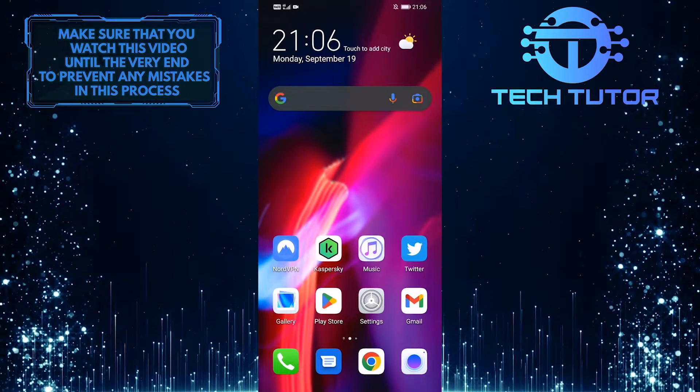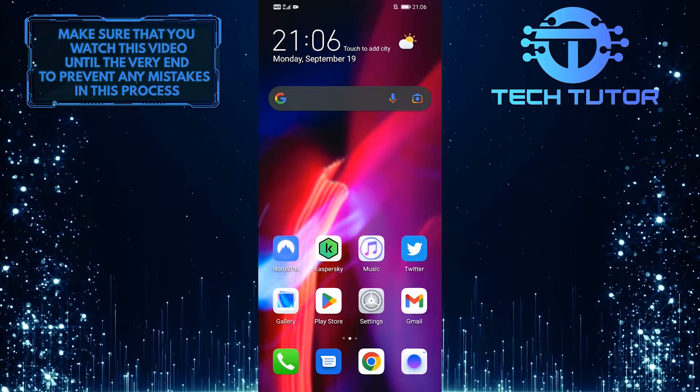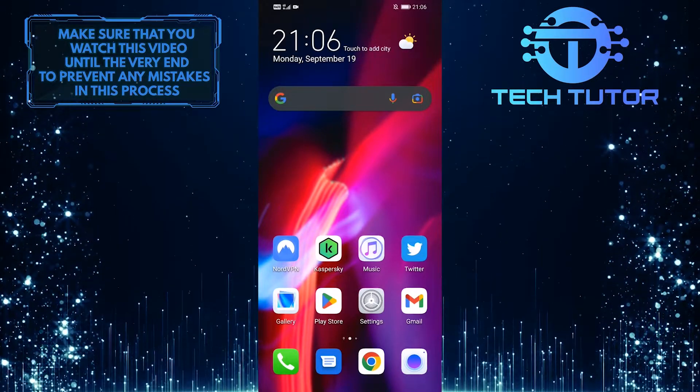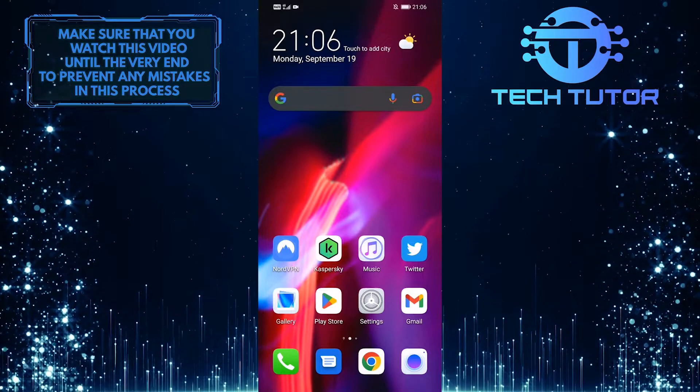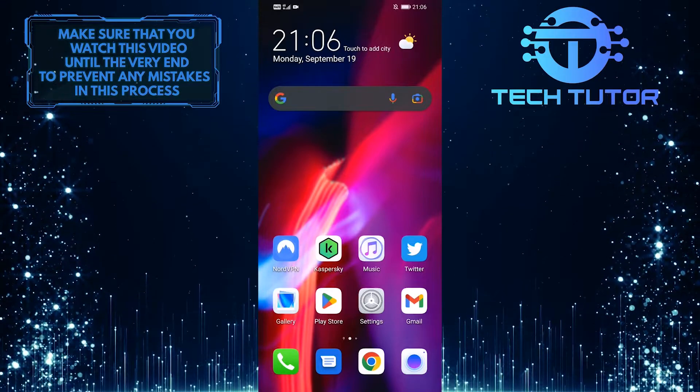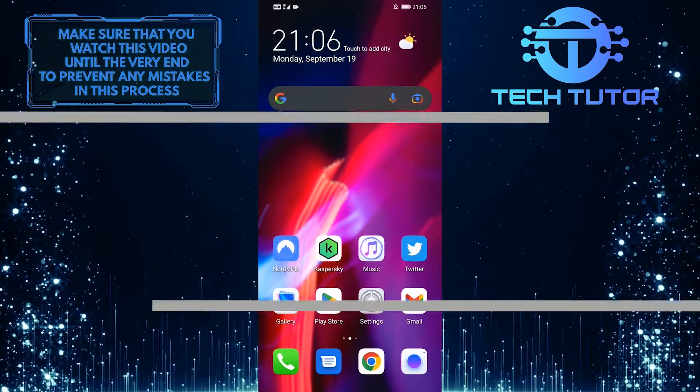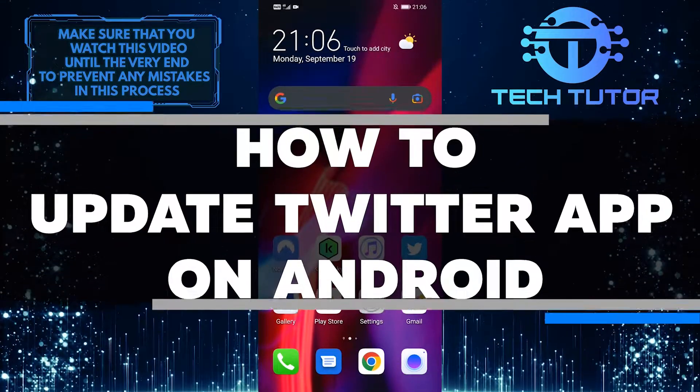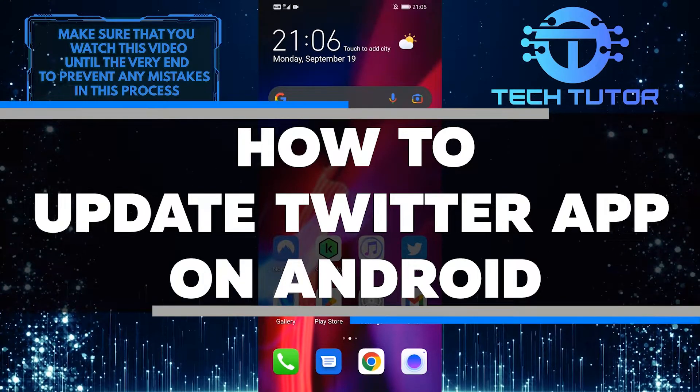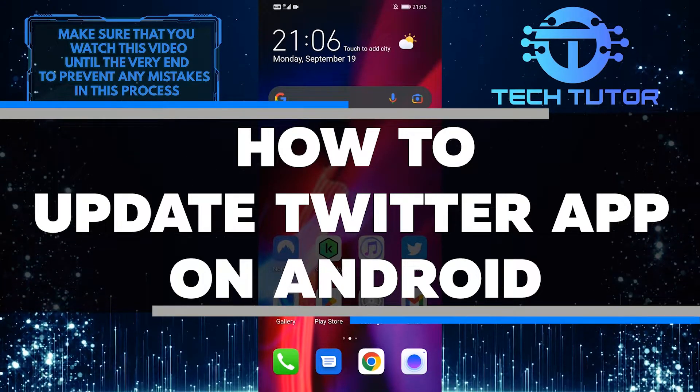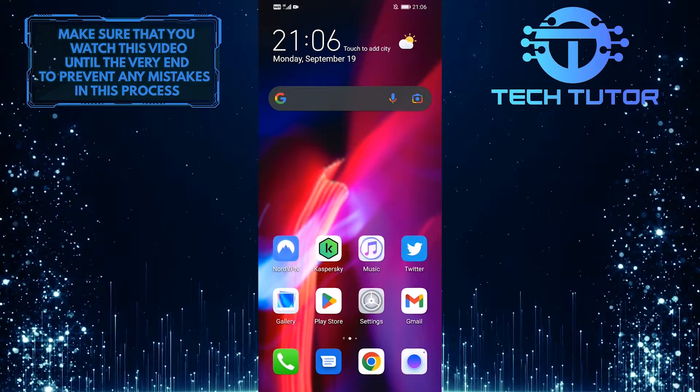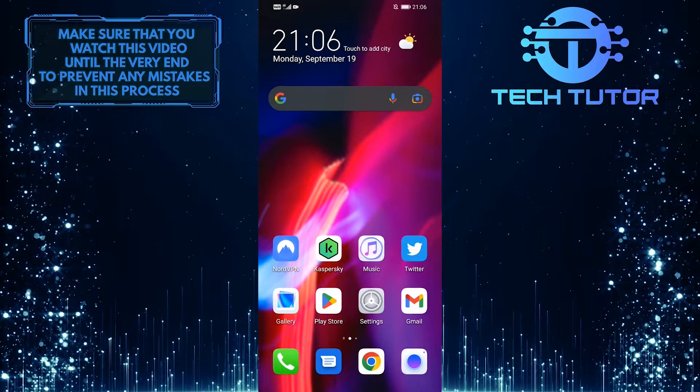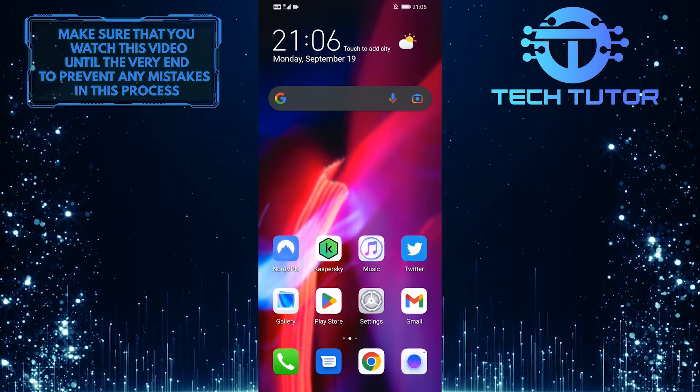Twitter is a great way to stay connected with friends and family, but it's important to keep the app up to date so you can take advantage of all the latest features. In this video, I'll show you how to update the Twitter app on your Android device. Make sure to watch until the very end to learn how.